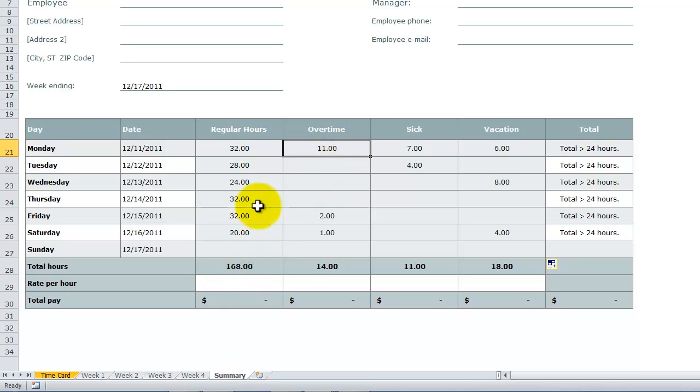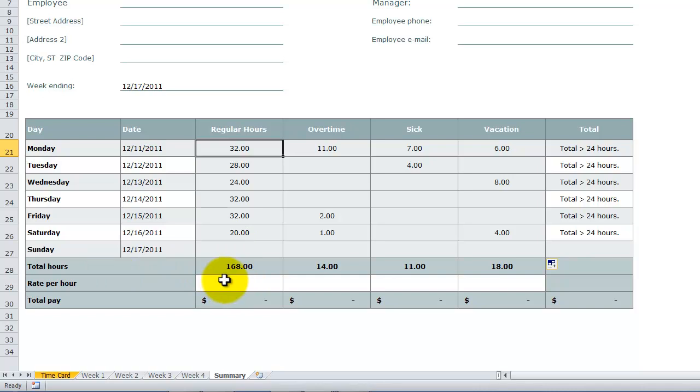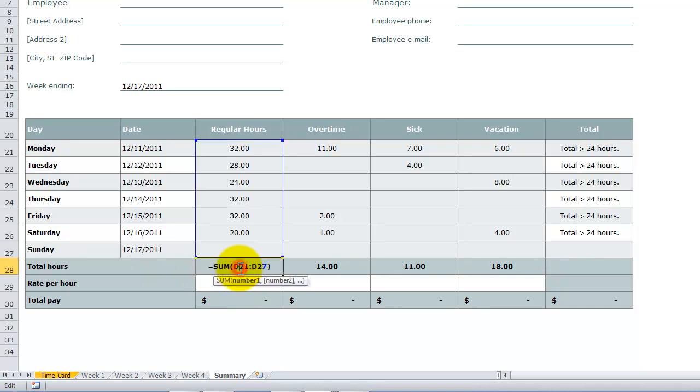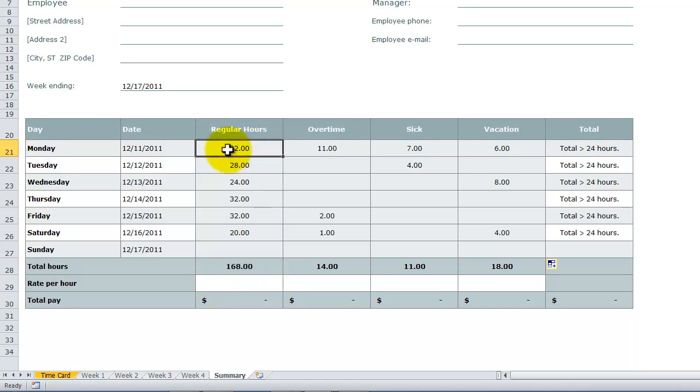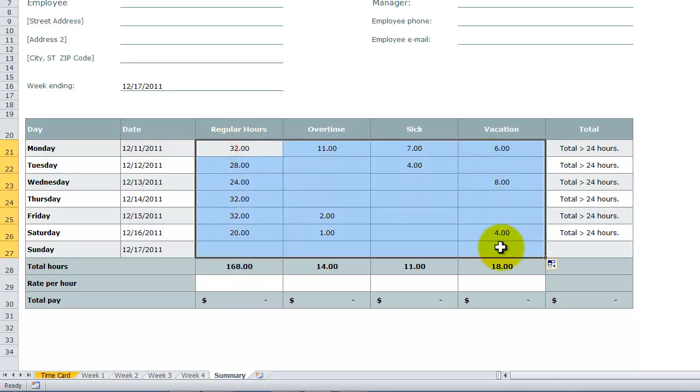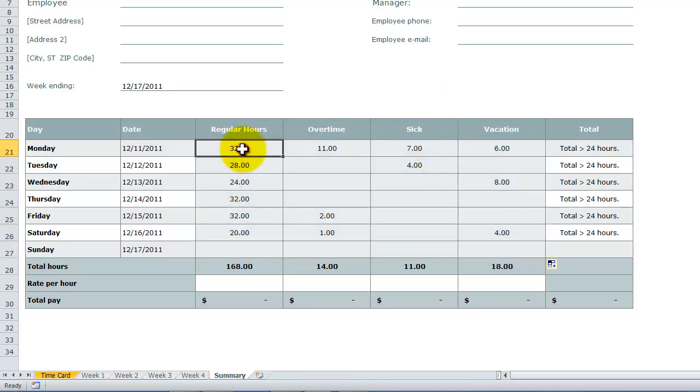Now, notice that I did not, when I was autofilling, I did not extend down here into the total hours. Because this template has this function built in. It wants to be able to summarize the regular hours. So the range that I used the sum across was for this range over here. Very, very, very simple.